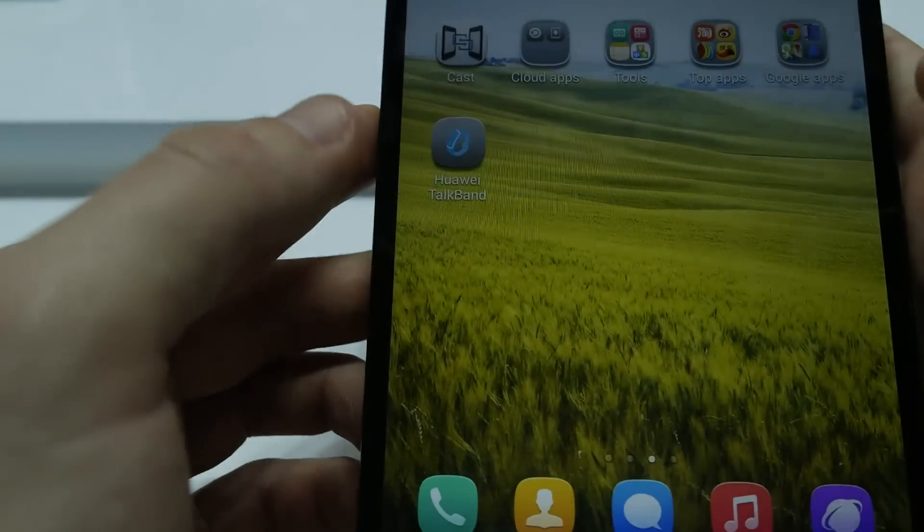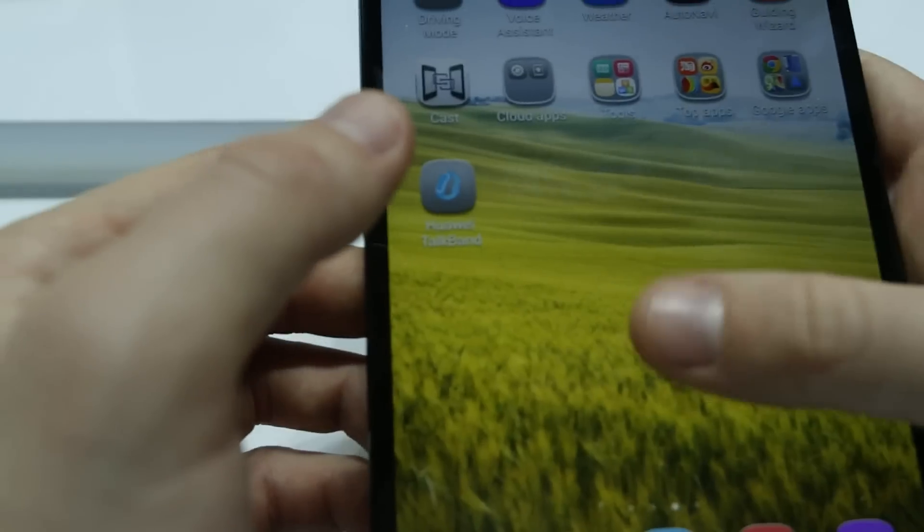So that was a short video about the Huawei MediaPad X1 7.0. Thank you very much for watching, and please subscribe to our channel. Bye.